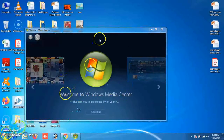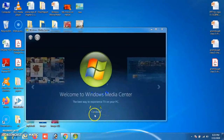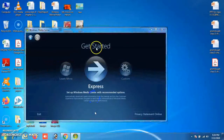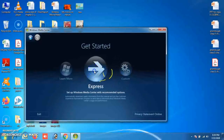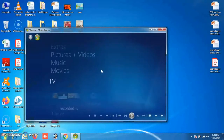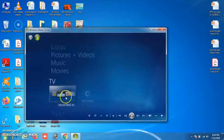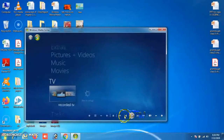The Windows Media Center screen will appear with many features. You can explore and customize it. It offers options for recording TV and live TV setups, along with buttons for playing, rewinding, forwarding, and stopping content.